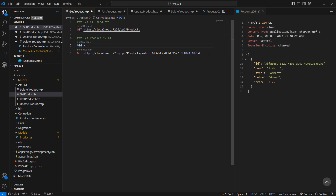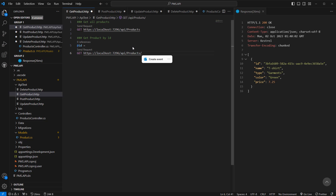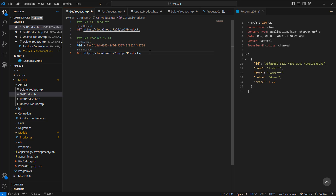That ID is this value here, and you can use that variable in your request URL.